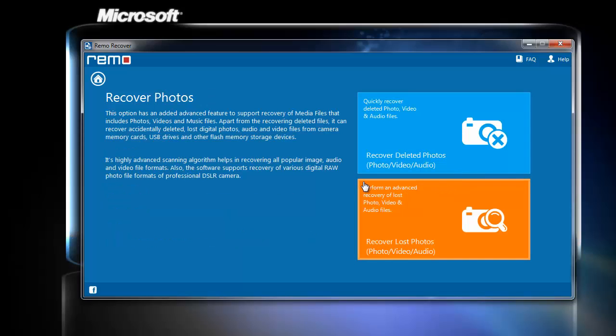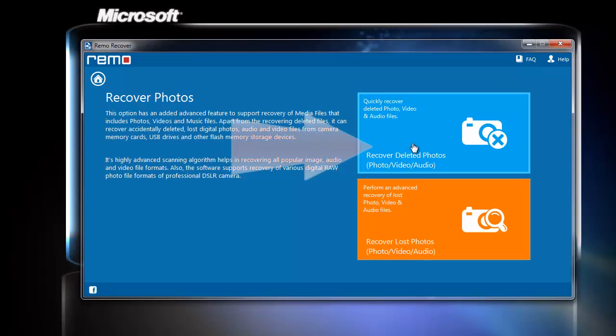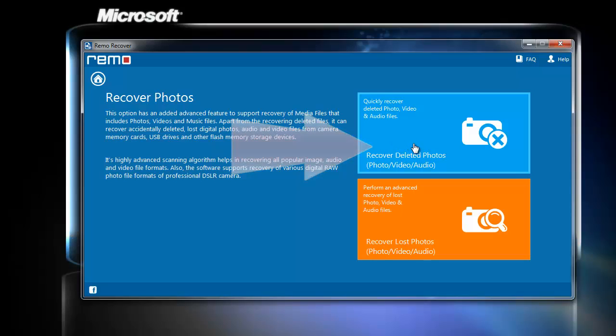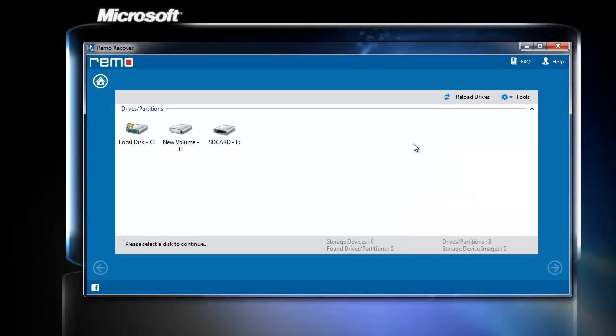In the next window, we can see recover deleted photos and recover lost photos. Since we have deleted our files, so I will click on recover deleted photos option.